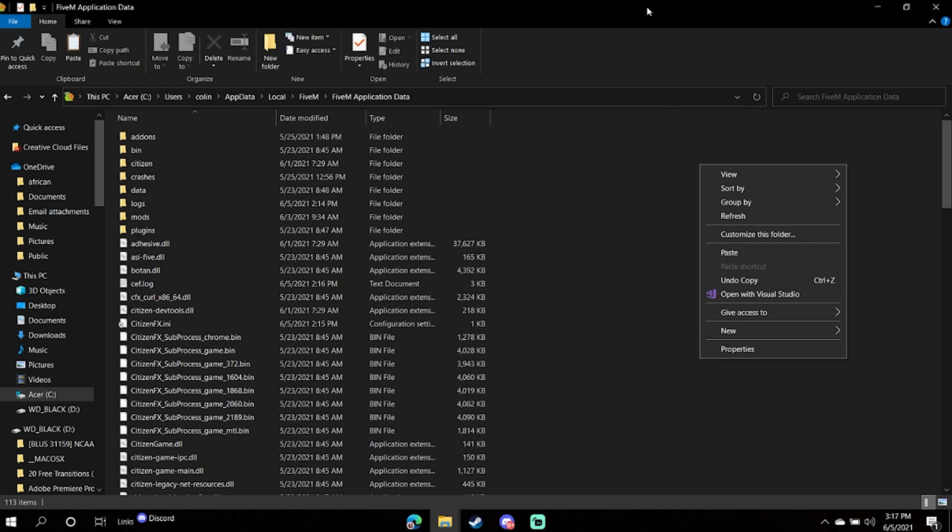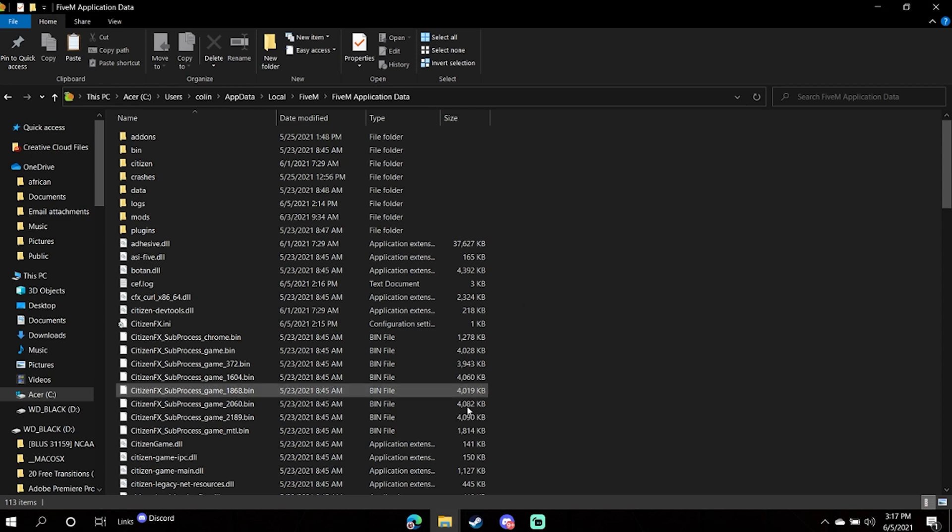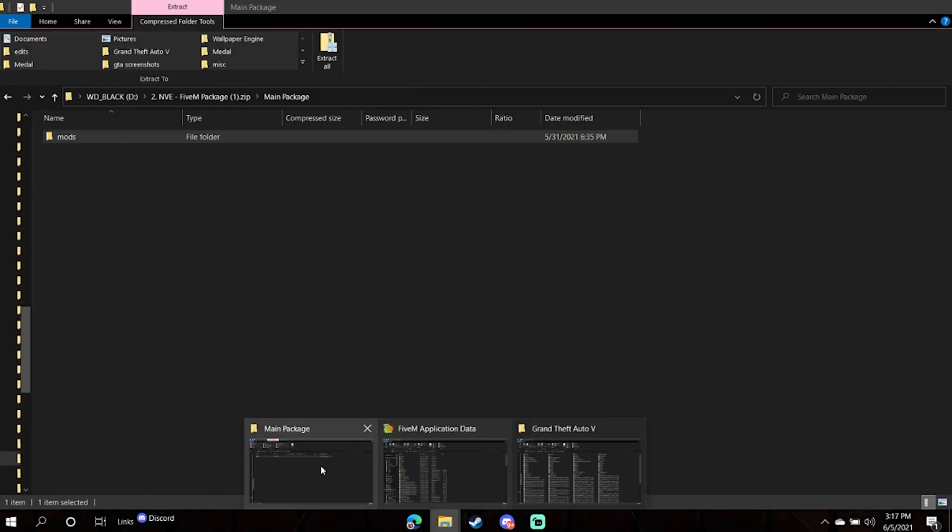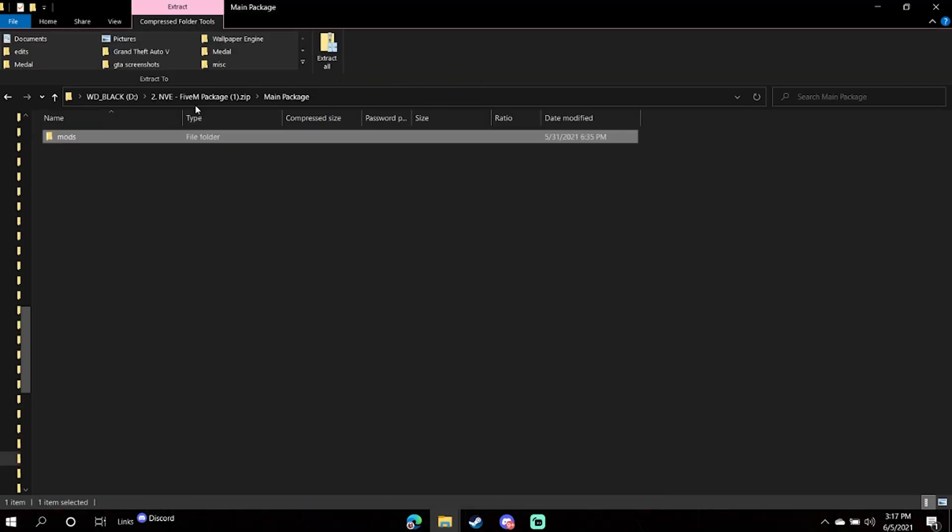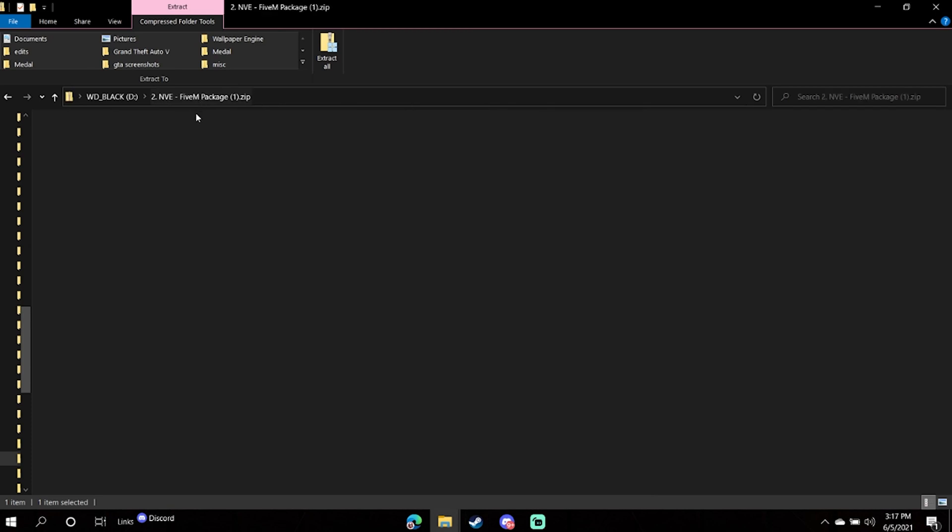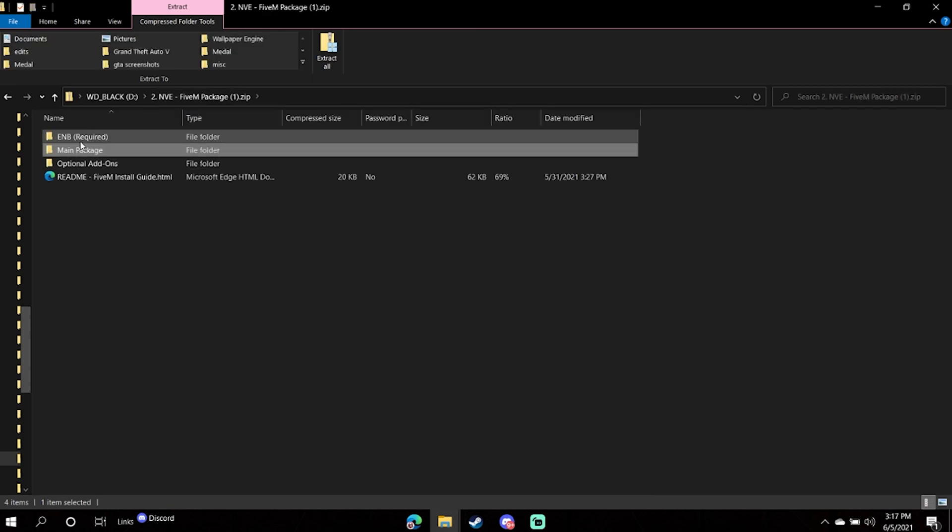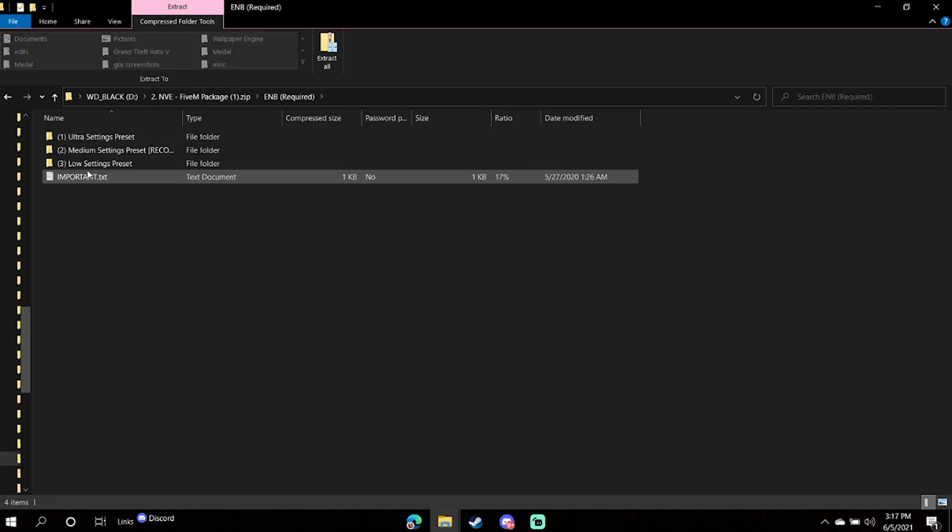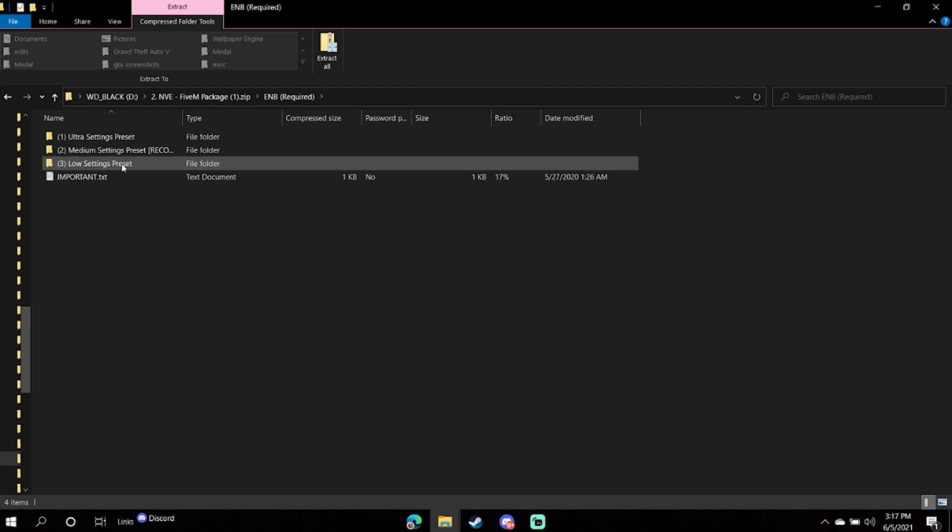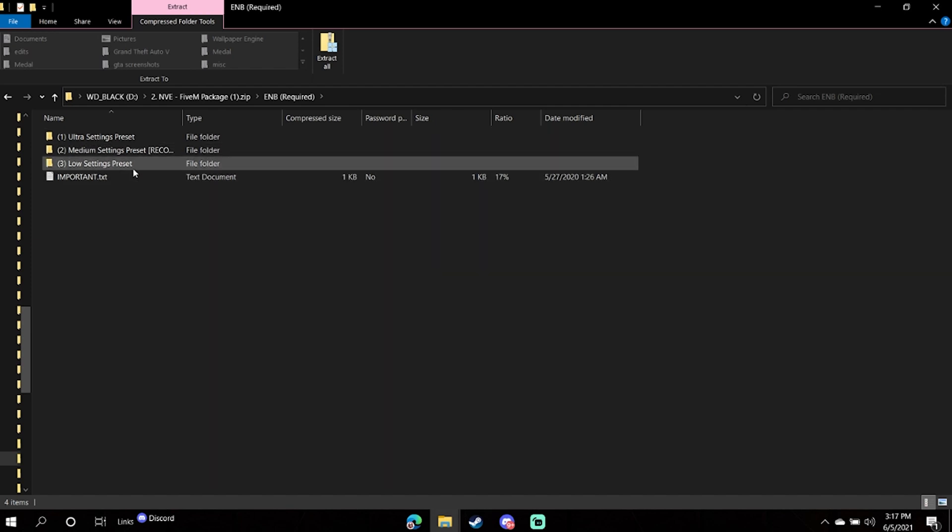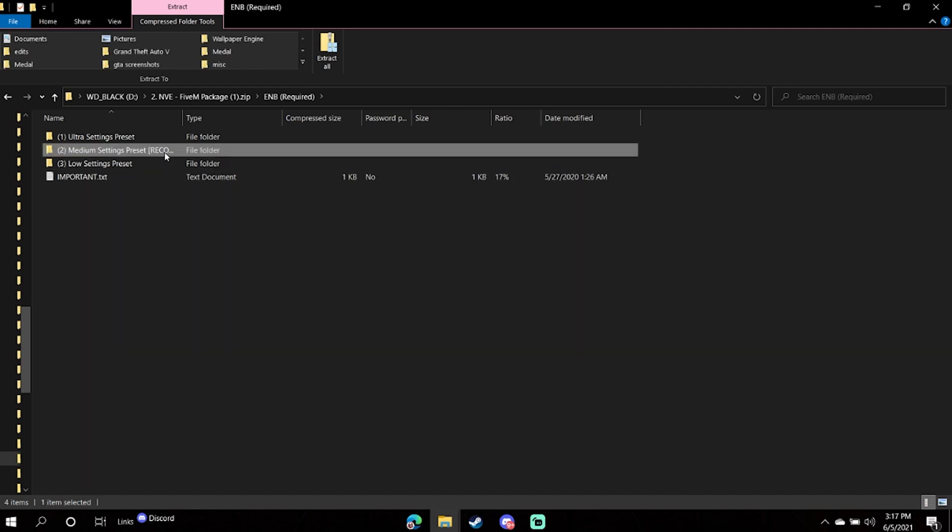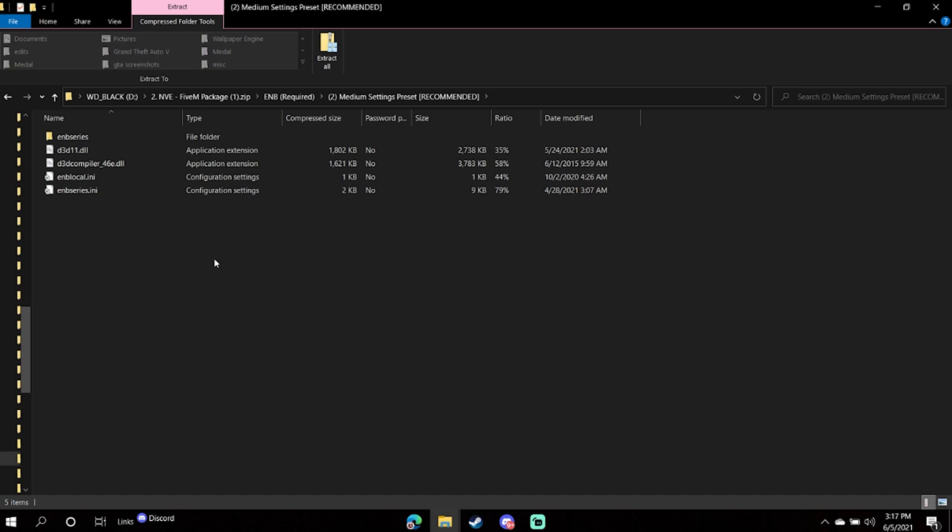The next step you're going to want to do is go back here to the FiveM NVE Package, click ENB, choose either low, medium, or ultra. I personally run low as I get higher frames, but if you have a beefier PC I would run medium, which is the recommended one.